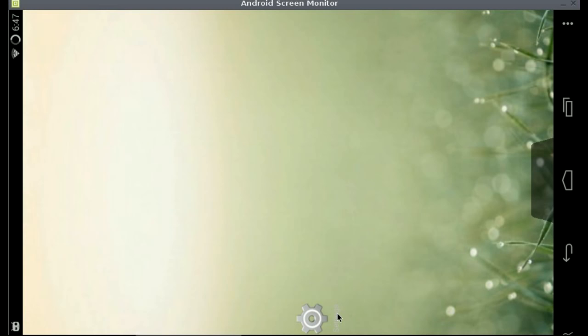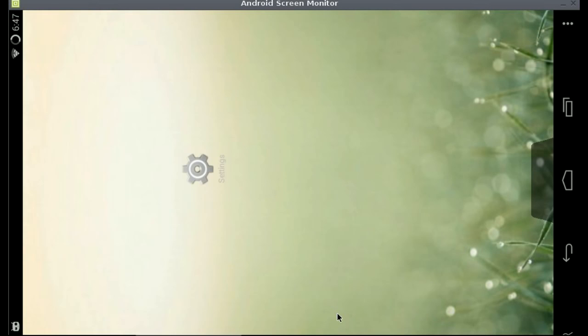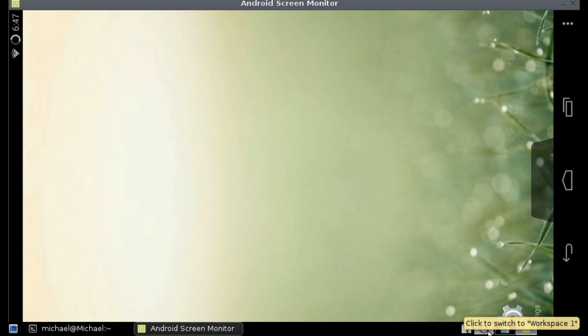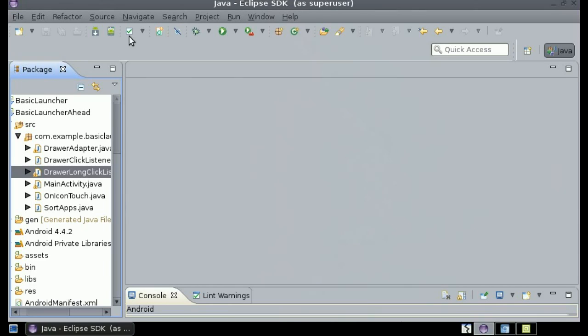So in this video we're just going to make it so whenever you touch it, you can just move it to wherever you would like. So this is just going to be a very short little part to the tutorial. Let's get started.